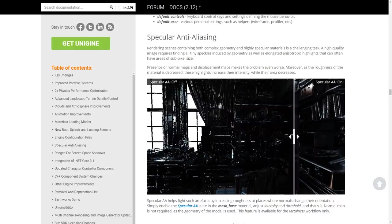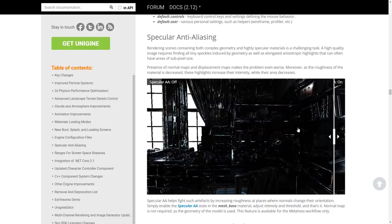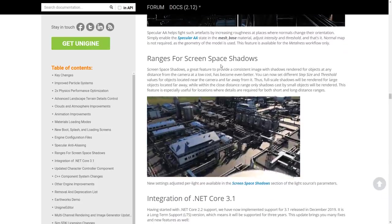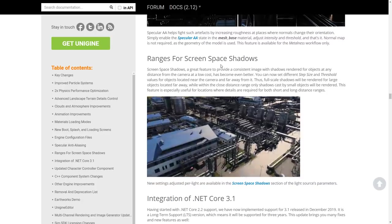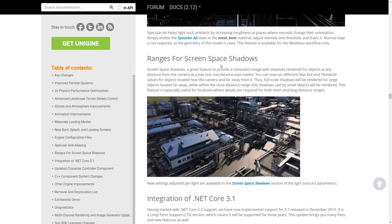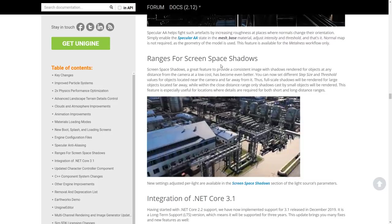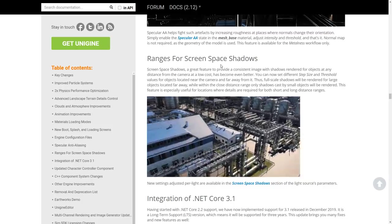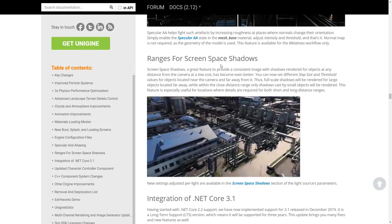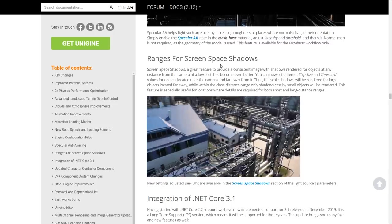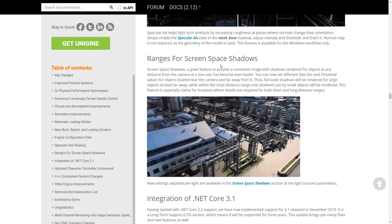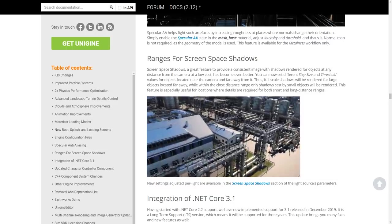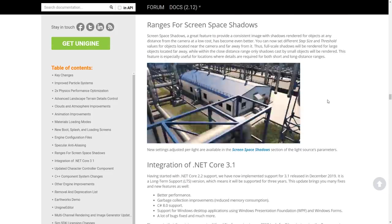We've got specular anti-aliasing — a picture is worth a thousand words there: off versus on, pretty profound. We've got ranges for screen space shadows. Basically, as you move in, the shadows change based on steps, giving you a consistent image with shadows rendered for objects at any distance from the camera at low cost. You can now set different step size and threshold values for objects near the camera versus far away, so full-scale shadows are rendered for large distant objects while close-range shadows cover only small objects.